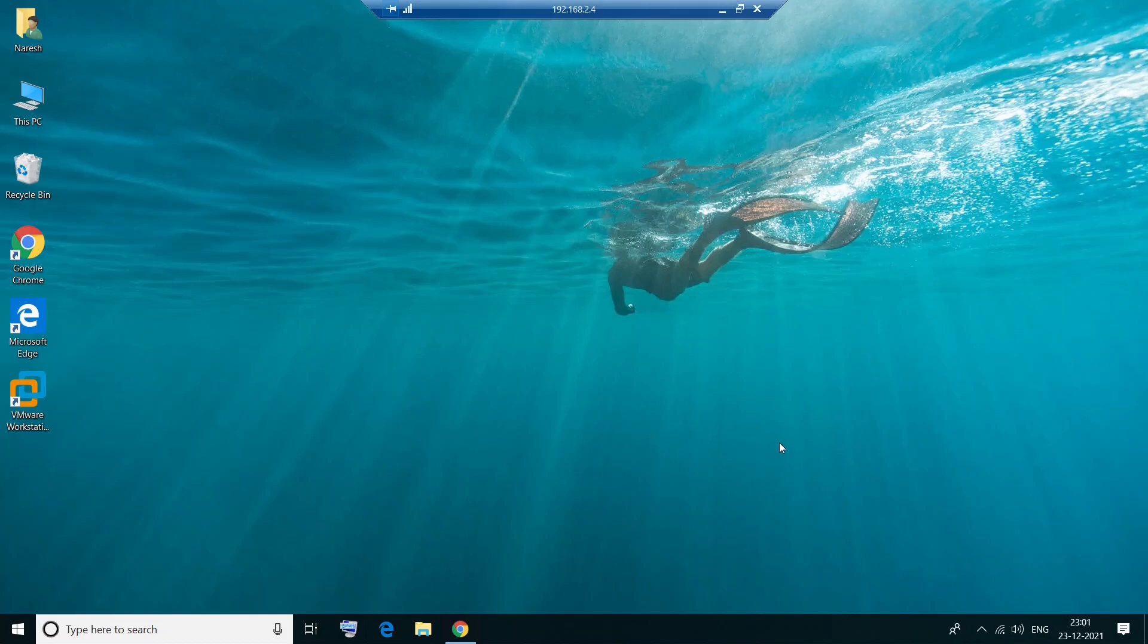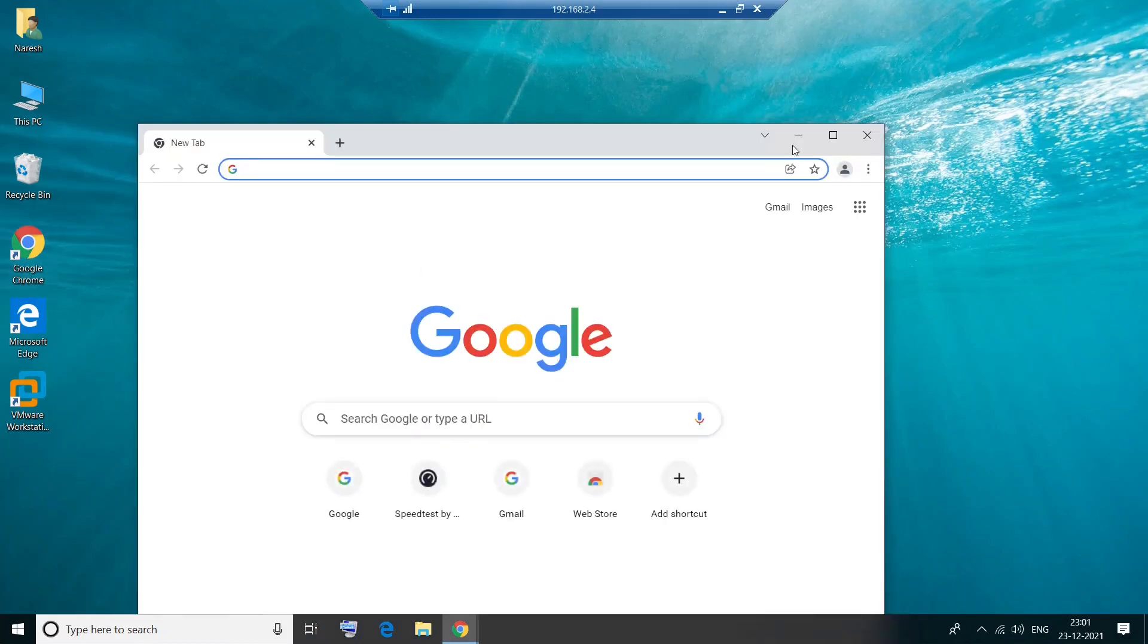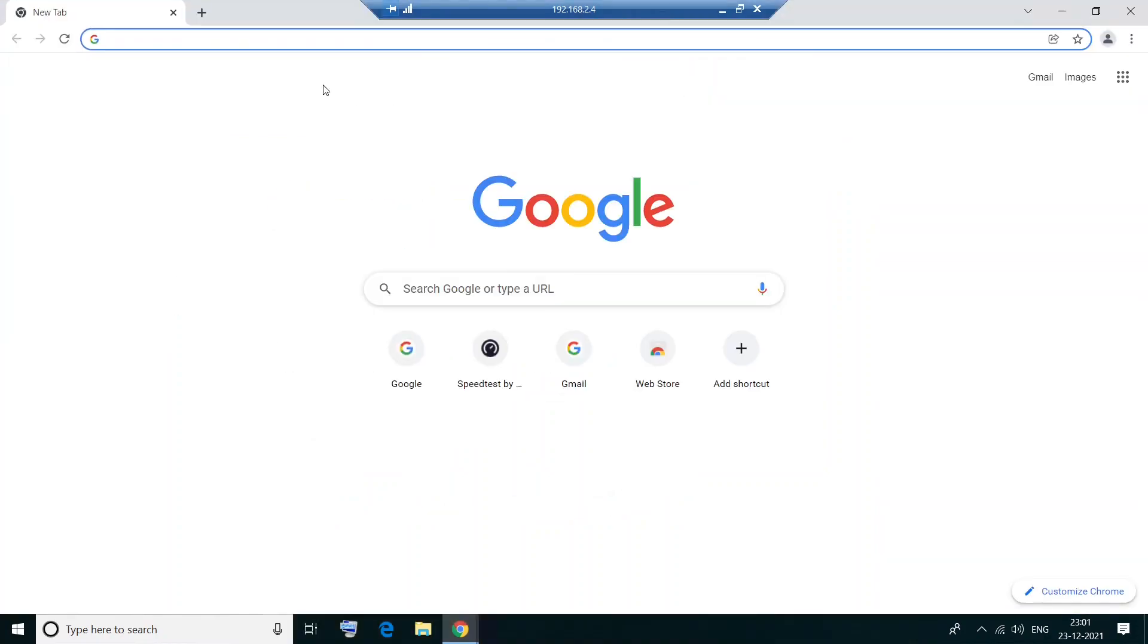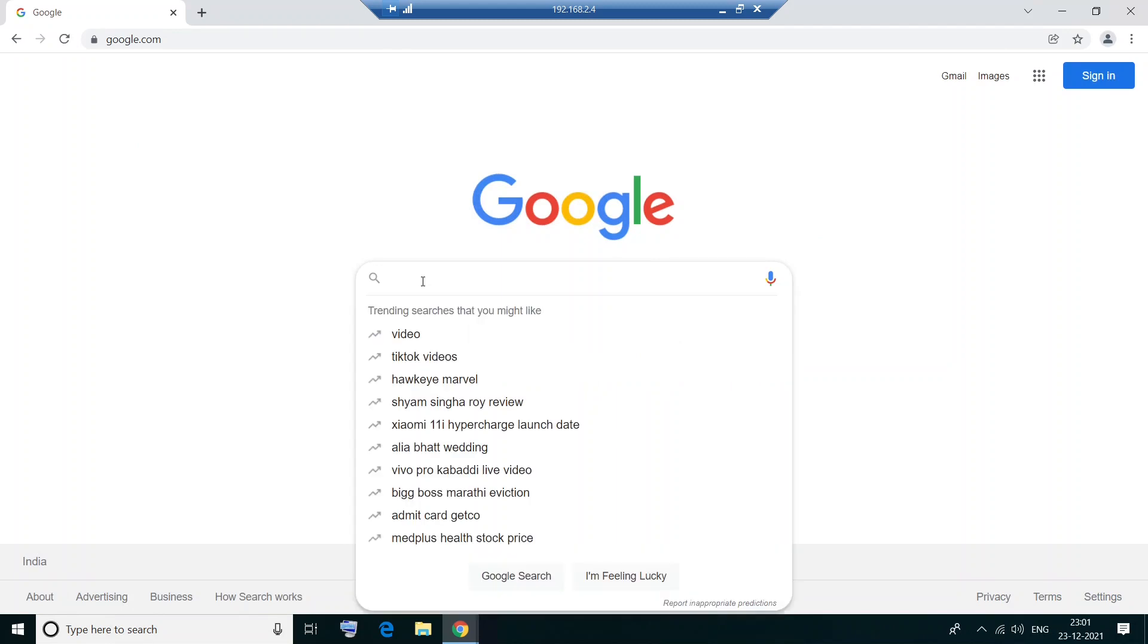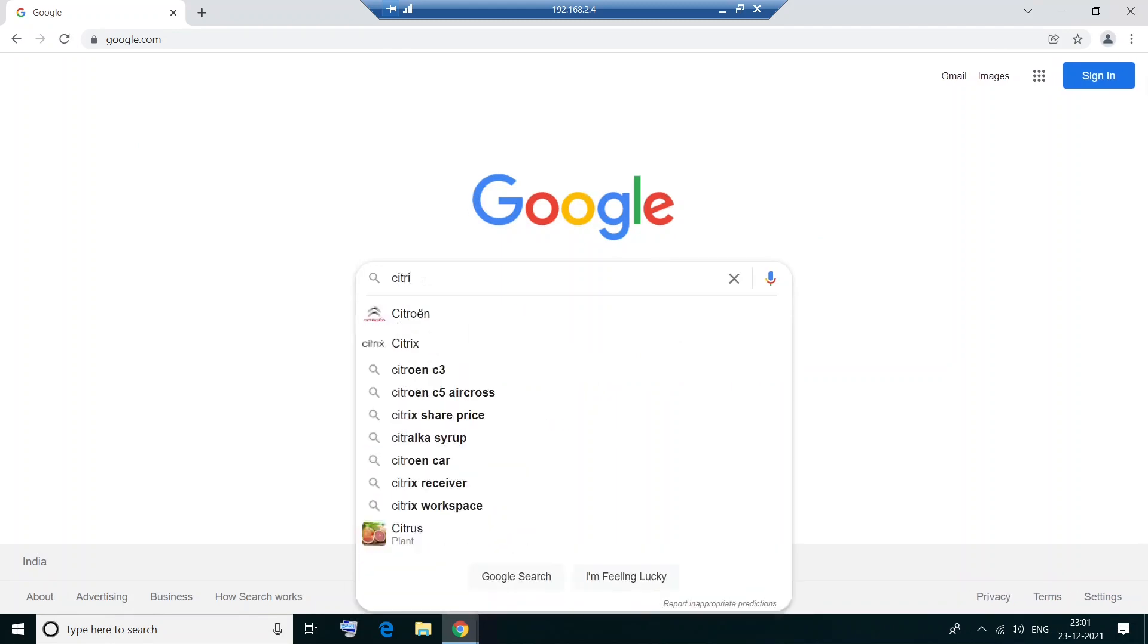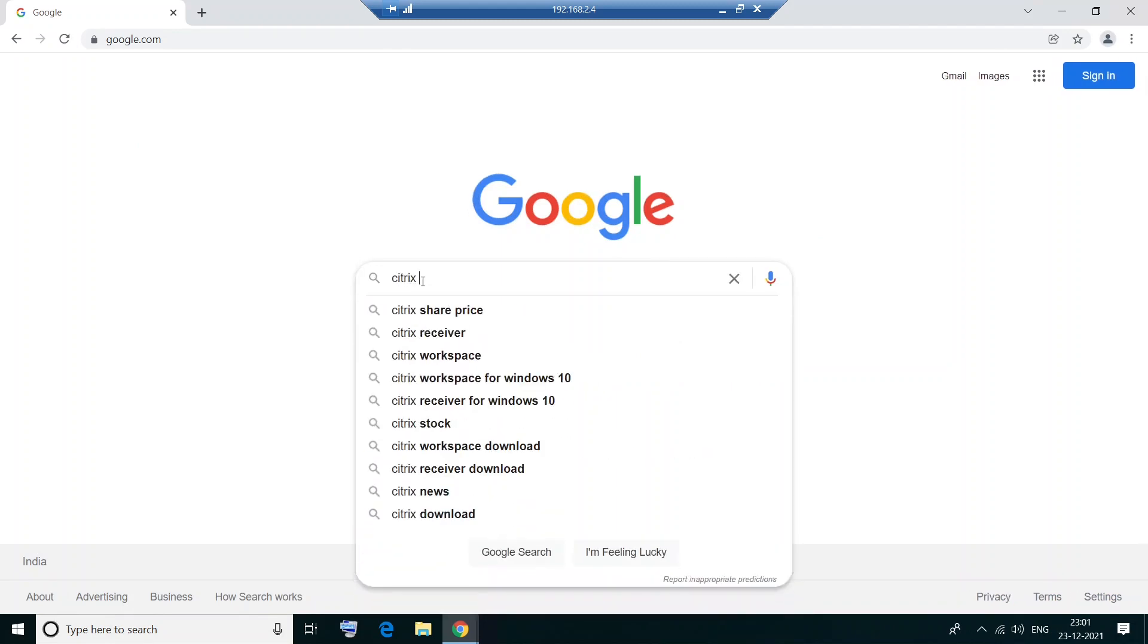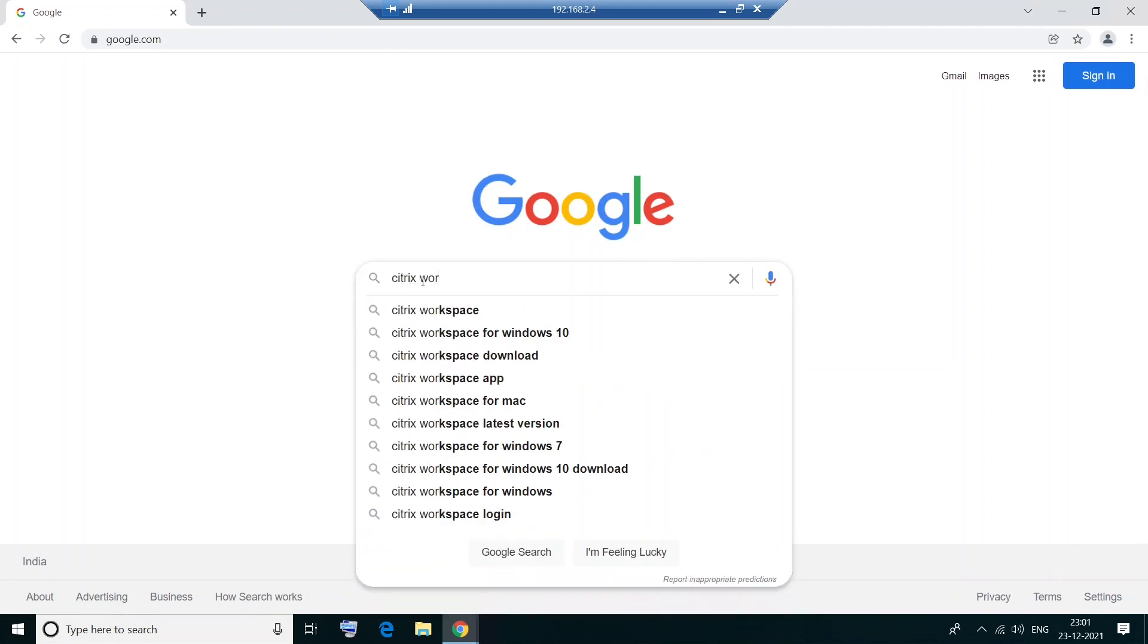Okay, so very first thing, we can open Google Chrome or any other web browser. And in Google search, please type Citrix Workspace for Windows 10 and hit enter.